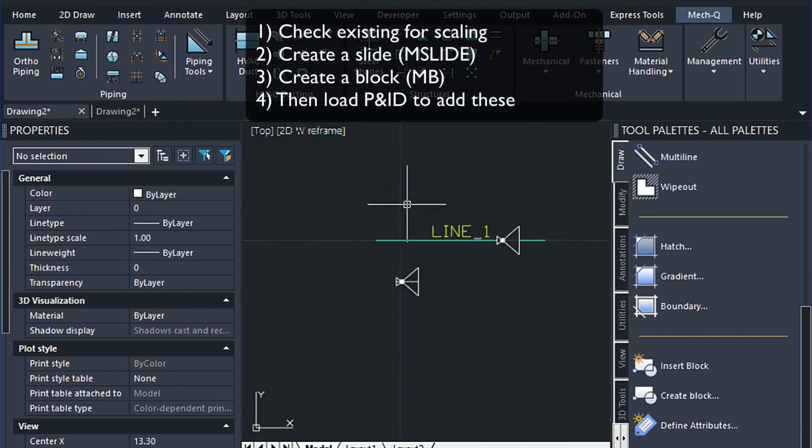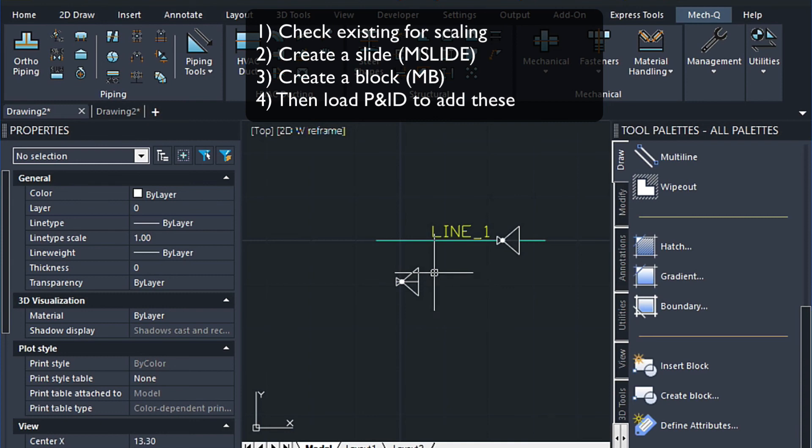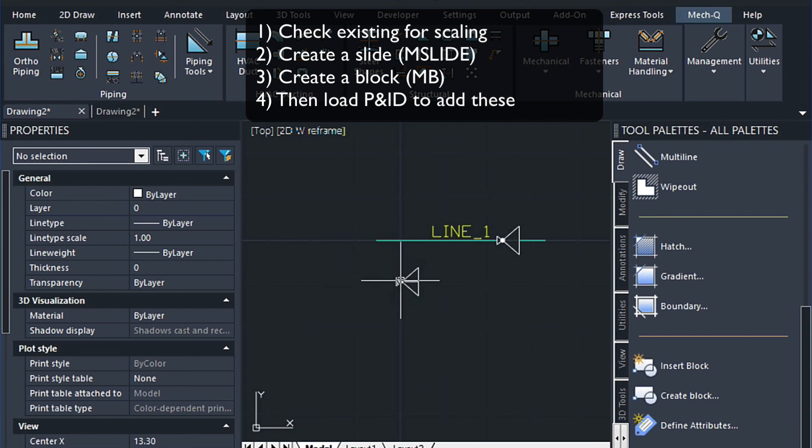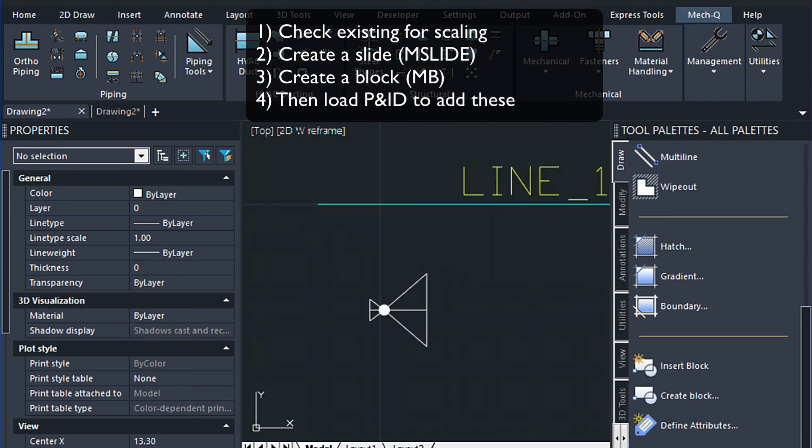So again the three steps are to check the existing valve or whatever you're trying to draw to get a feel for the scaling. And then the second step would be to create the fitting like I did, and then create a slide. And lastly create a block on your hard drive and then load those settings into the P&ID dialog.